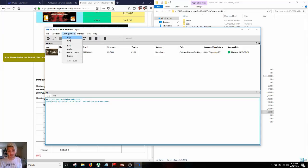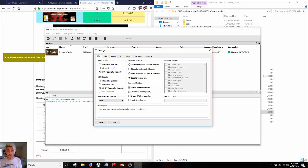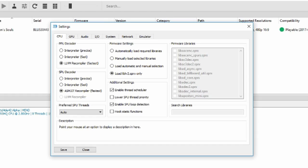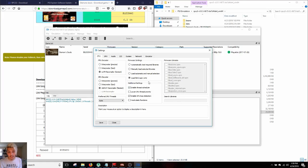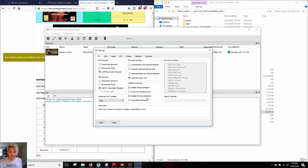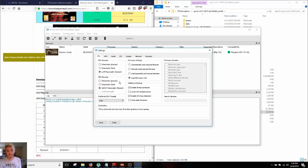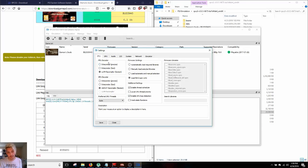The first things first, we're gonna go into our CPU. Going through this as quickly as possible, the PPU decoder and the SPU decoder, you want them on the fastest recompilers that you can get. So hit these two right here, this on auto and load only the library from the PS3. The additional settings, we're gonna enable the thread scheduler and enable the SPU loop detection. I think at this point, it sets this up by default. You don't have to do this on your own anymore, which is very simple.